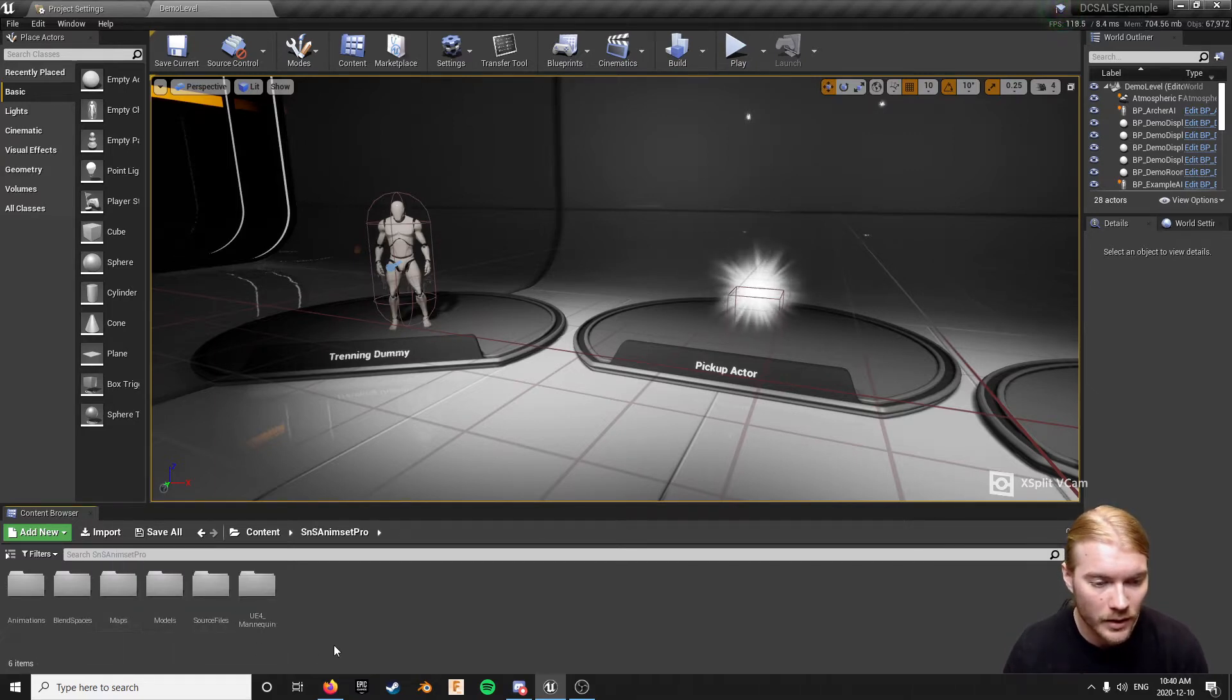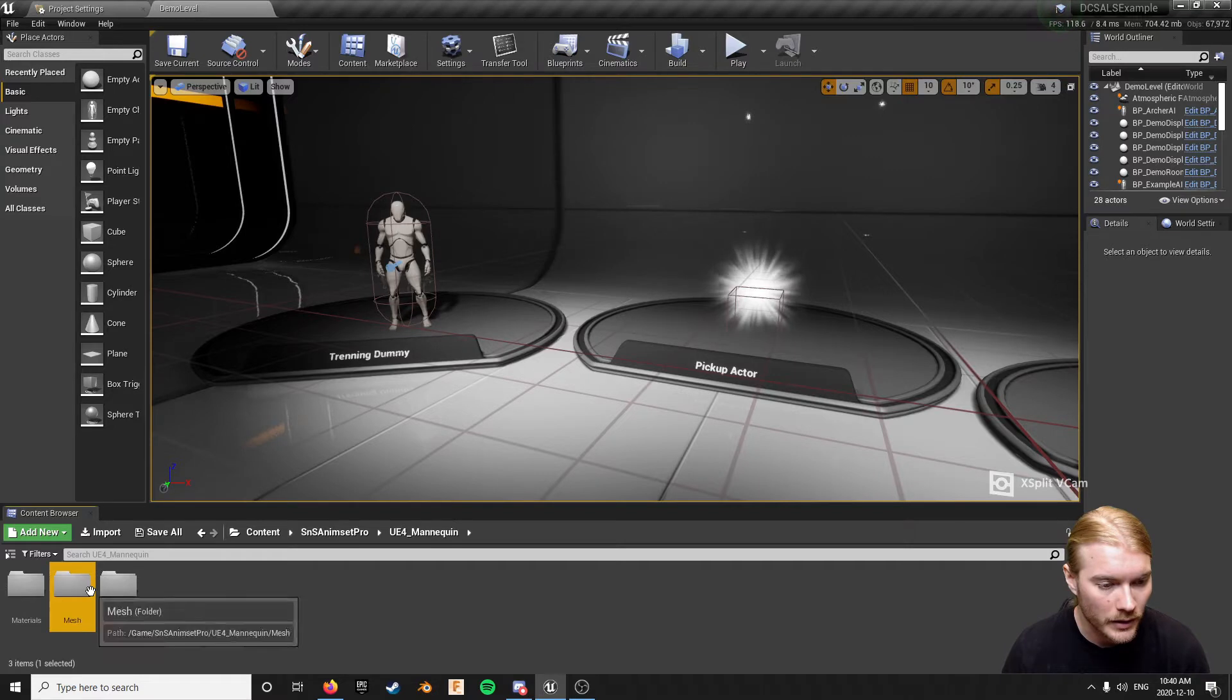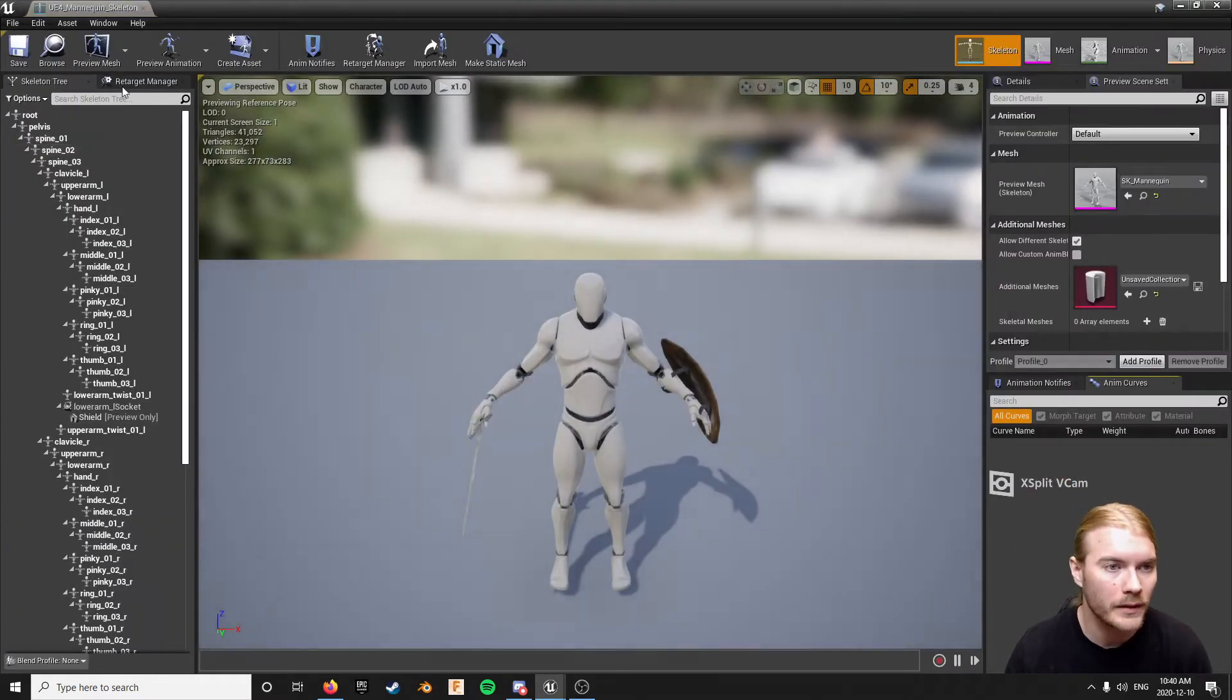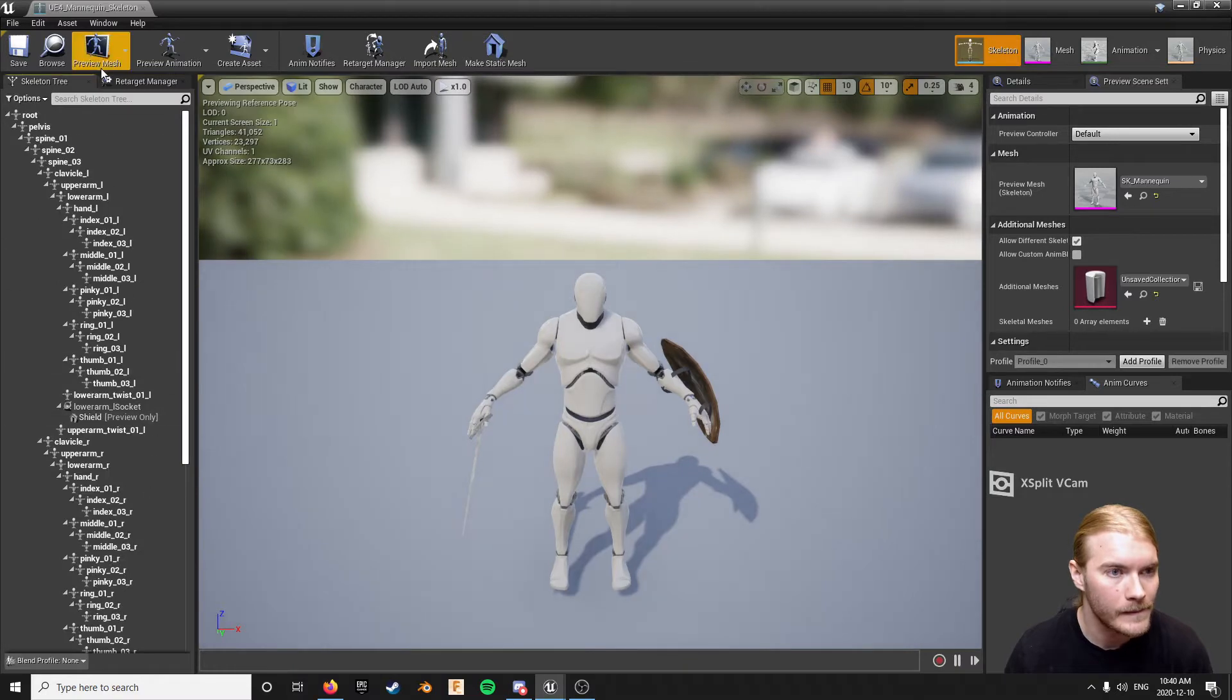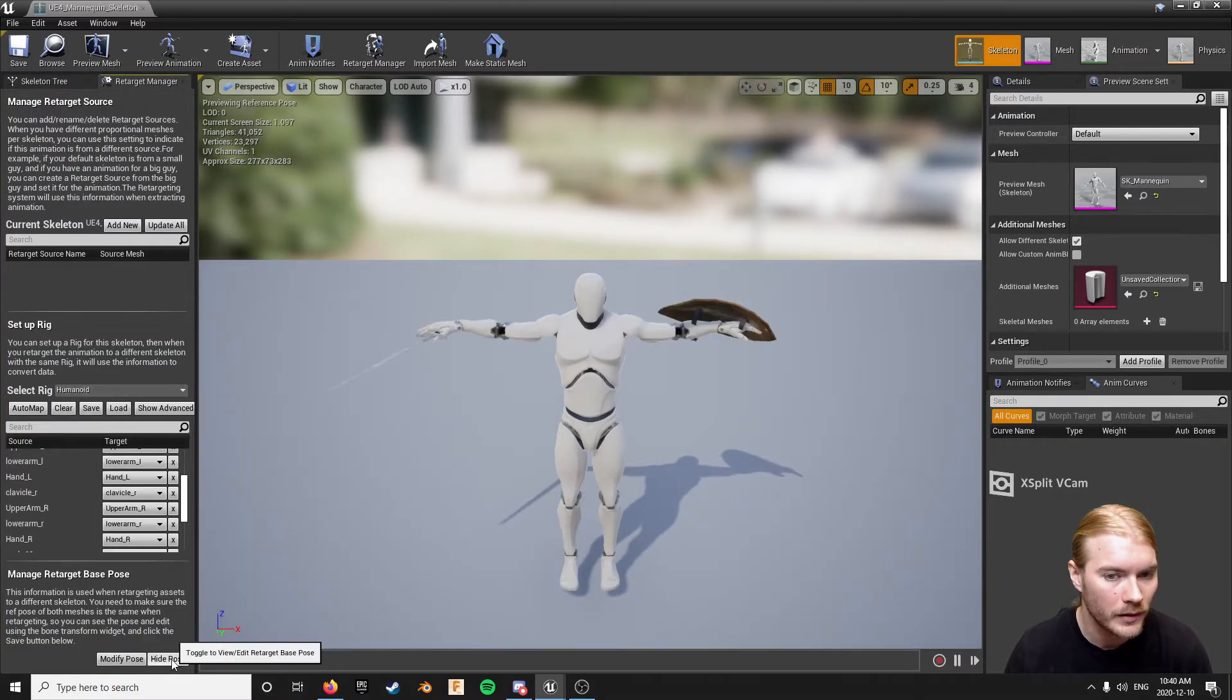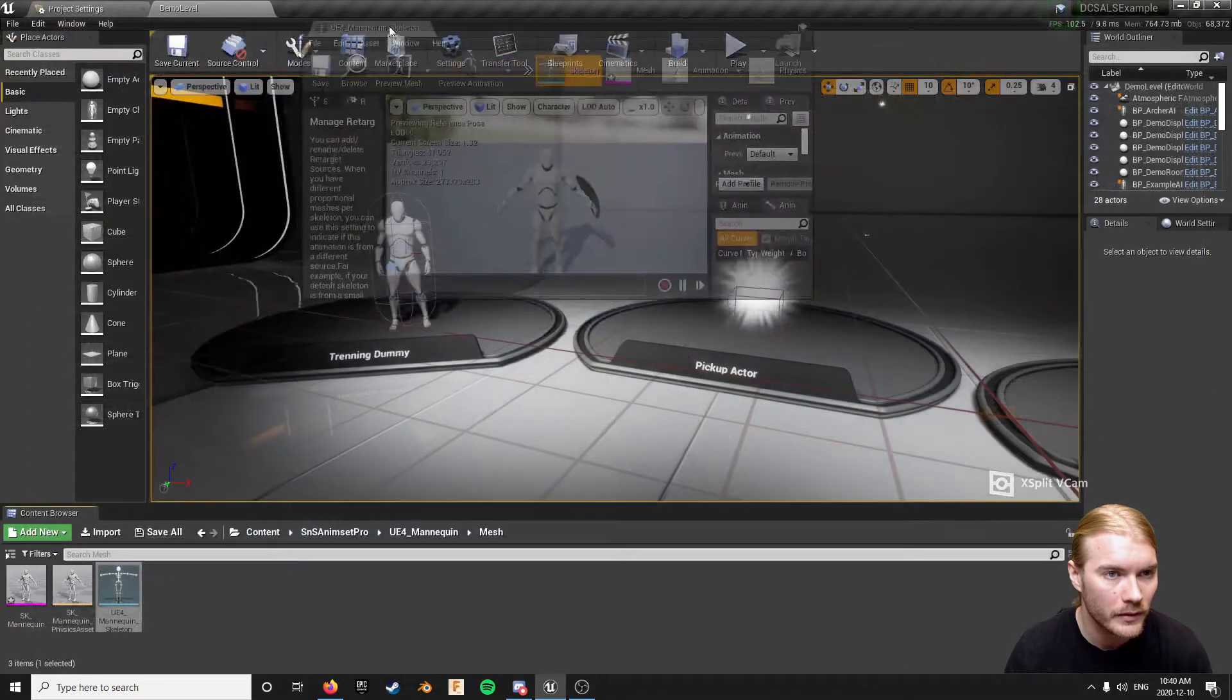So anyway we're going to start here by retargeting. I just added the sword and shield anim sets from Cool. So we're going to go in here really quickly, open up the skeleton. Yeah, they're set to humanoid but the pose is wrong so you'll want to reset the pose. Save that.